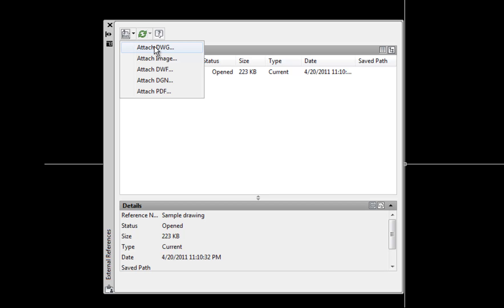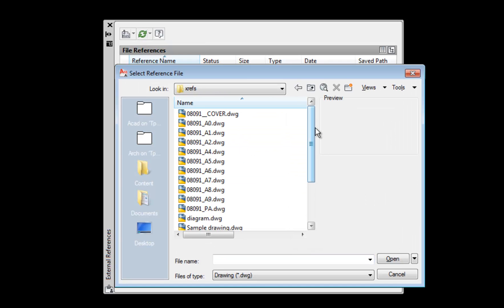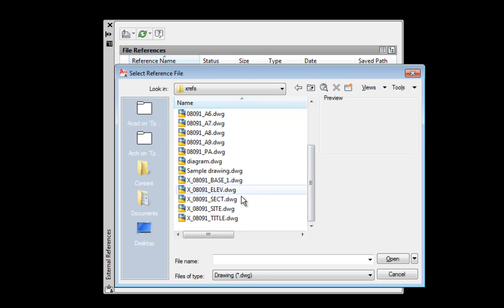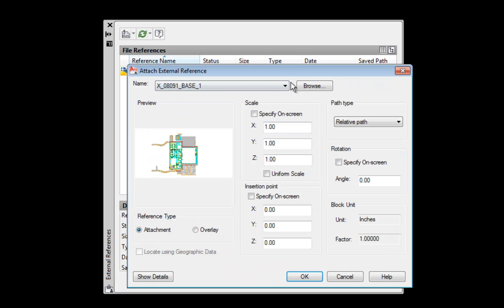So I'm going to hit attach drawing. And then I'm going to locate the file that I want to attach. And in this case, I'm going to attach a floor plan. So I'm selecting that file that I'm attaching. And then I'll hit open. And then you have some important options come up that you want to kind of slow down and think about for a minute.